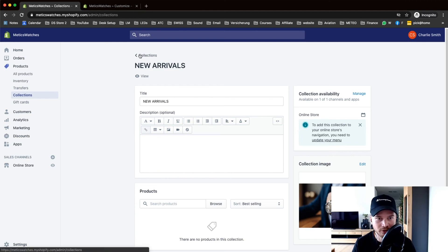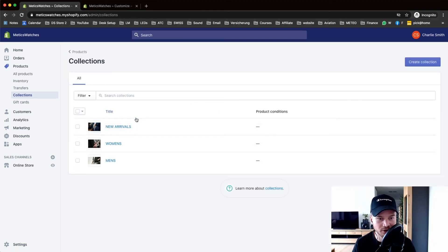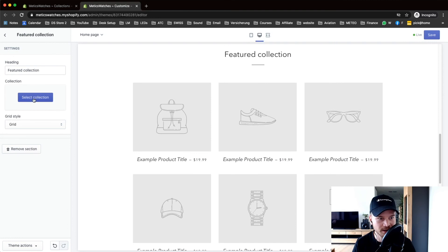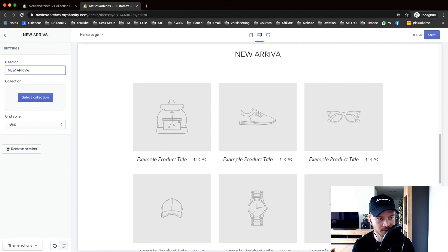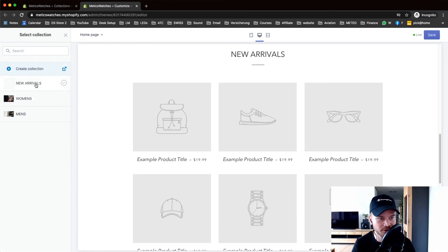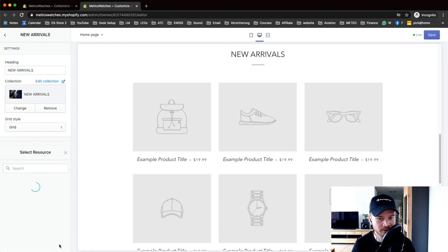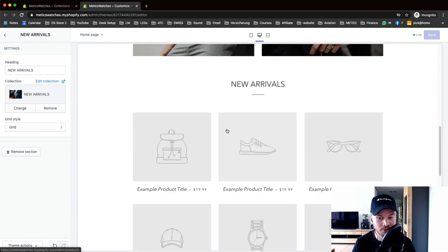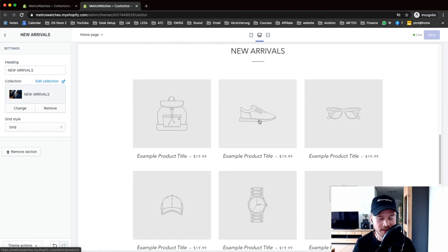Go back to Collections and now we have the New Arrivals collection. Go back to our editor, go to Feature Collection, give it a name — 'New Arrivals' — and select the collection called New Arrivals. We now have this set up, but as you can see there's still nothing showing here. The reason is because we haven't added any products yet, so the next thing we want to do is add our products to the store.